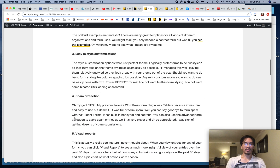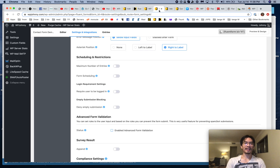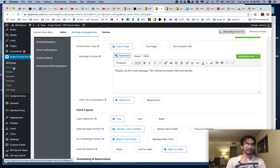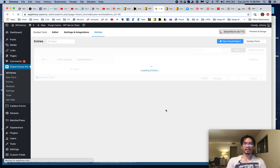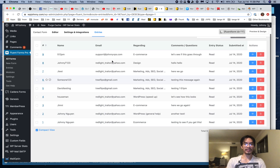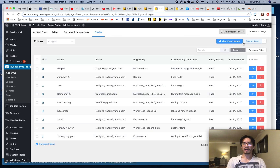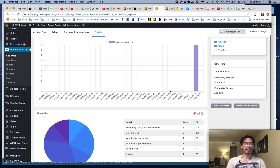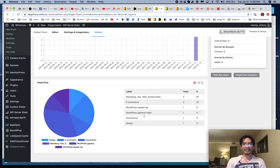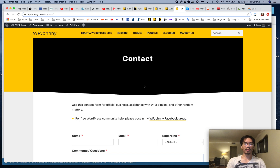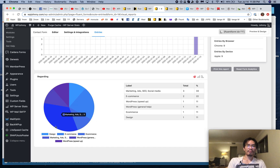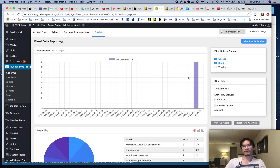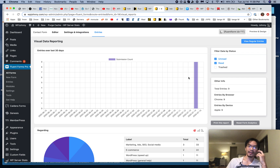Another basic feature is the visual reports — I love this. If I go to entries, I can see all the form submissions. If I go to view visual report, it intelligently decides what information to show. It breaks down what people have filled out and shows how many were submitted over the last 30 days. On basic features alone, it's a winner for me.